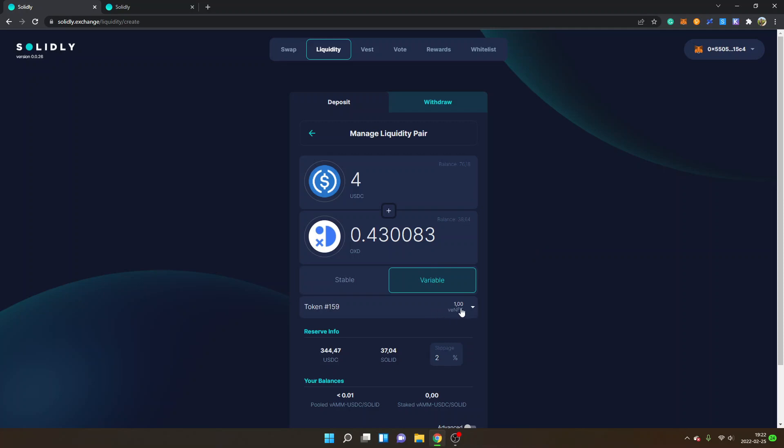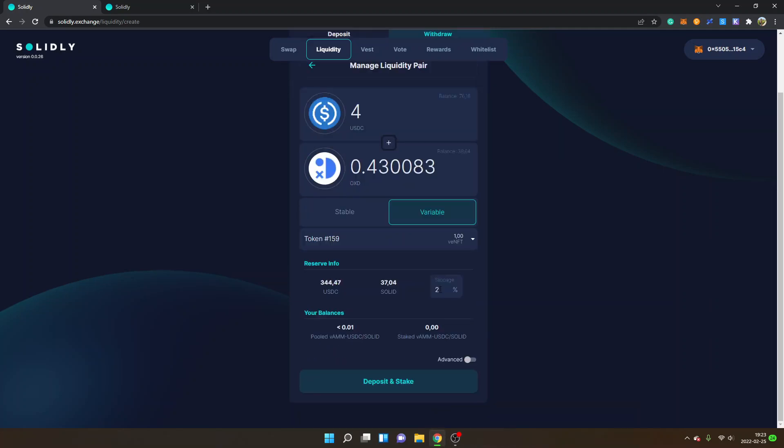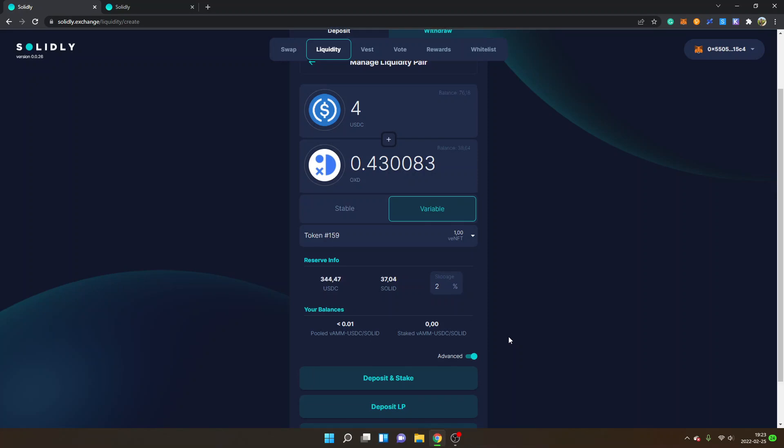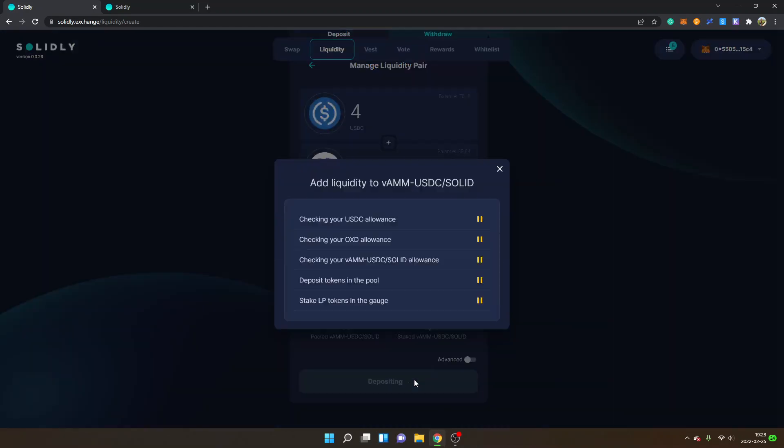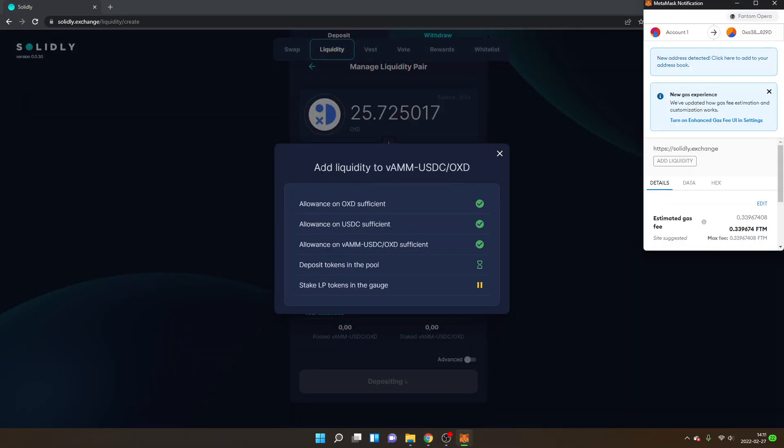I'm not exactly sure what my vNFT does right here, but I have one vNFT. You can see slippage two percent - that has been working for me so far. Now you can see Deposit and Stake. You also have an Advanced option right here, but I usually keep that off. First off, I will go ahead and click Deposit and Stake.